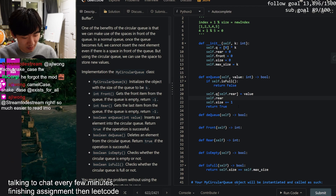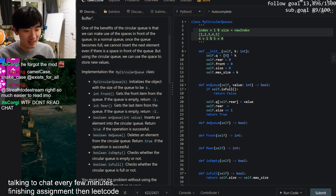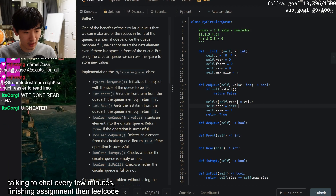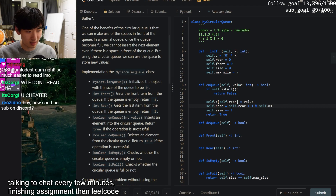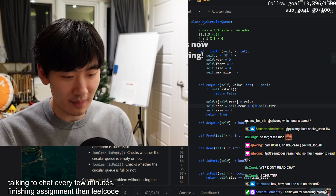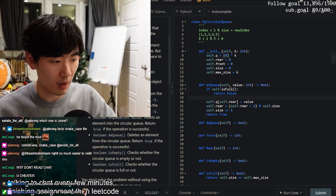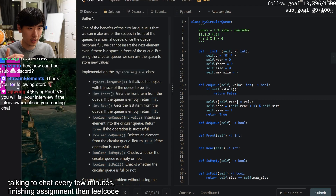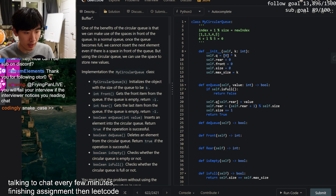Oh yeah, we have to use the modulo trick I mentioned at the beginning - I forgot to apply it. The rear pointer should be updated as: `self.rear = (self.rear + 1) % self.maxSize`. So if we're at index four, this becomes five, then modulo five gives zero. Perfect.